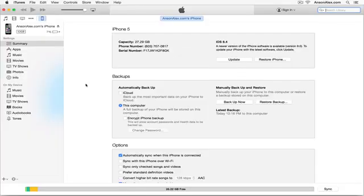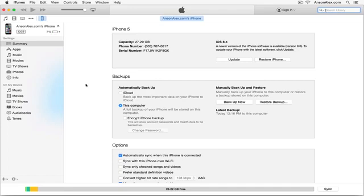Hi everyone, this is Anson from AnsonAlex.com and in this video I'm going to talk about the problem that a lot of users have been having when upgrading their Apple devices to iOS 9.